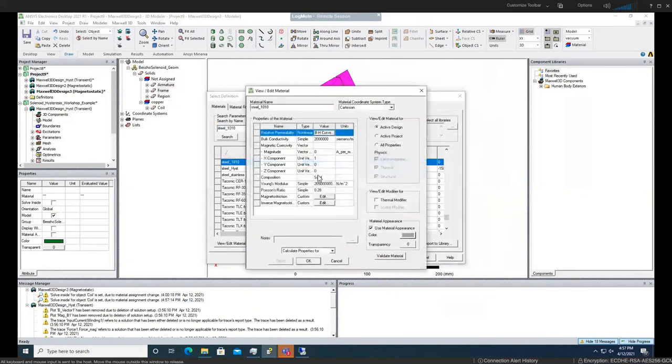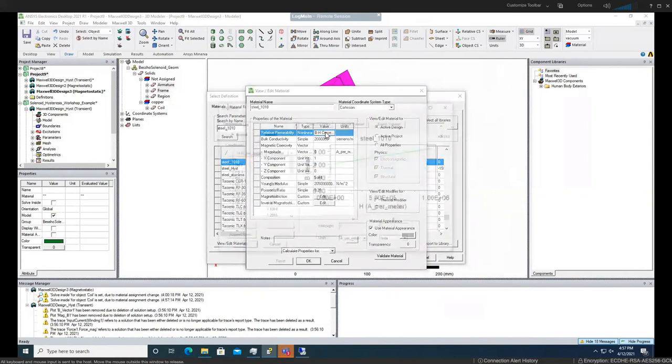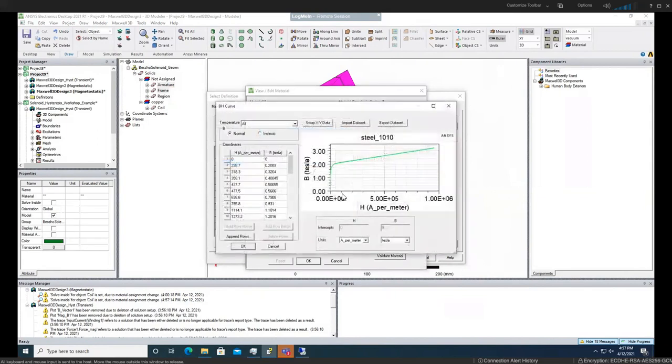View material. Now you see there is a BH curve here. Once you click on that BH curve, there is already a curve that you can see here.